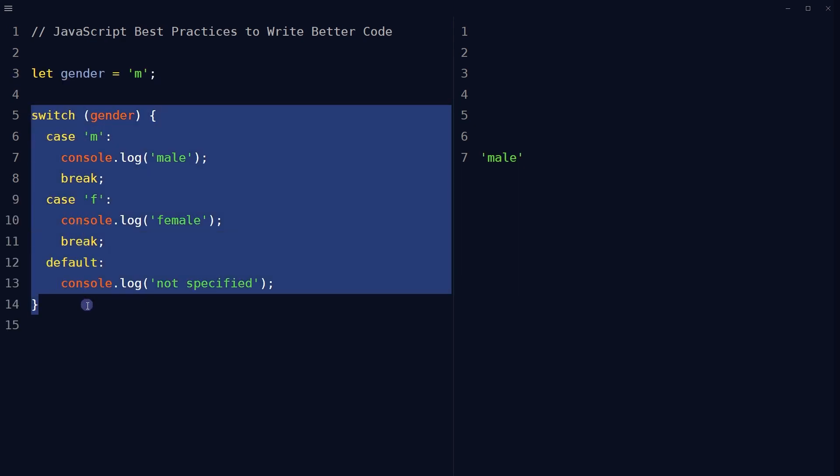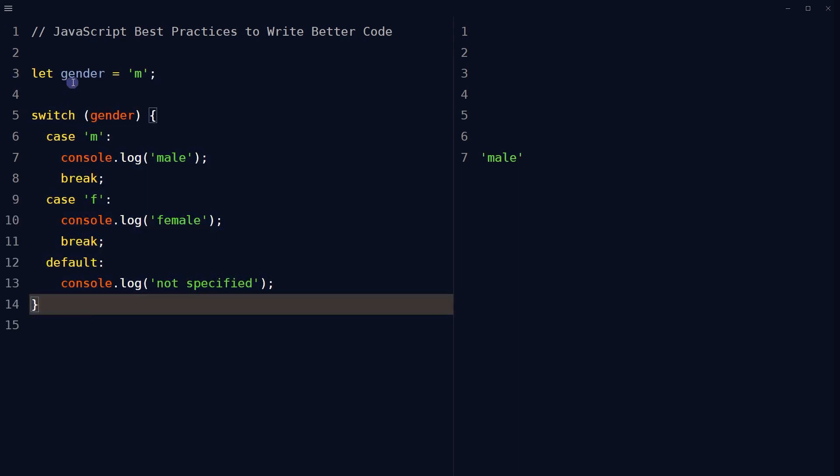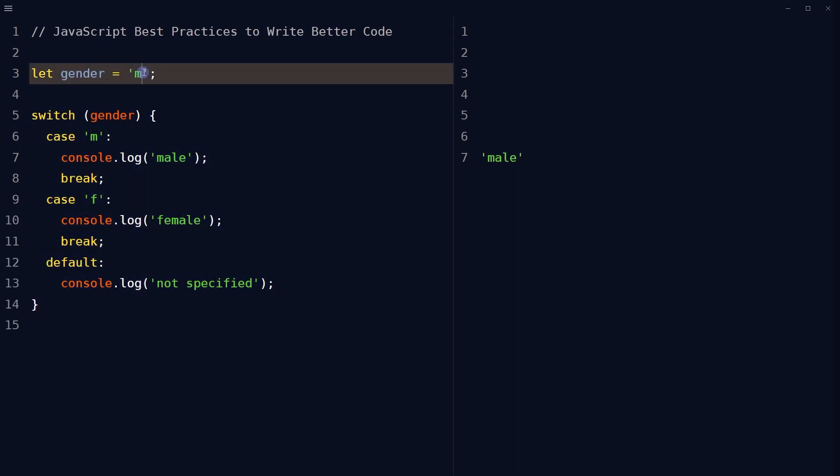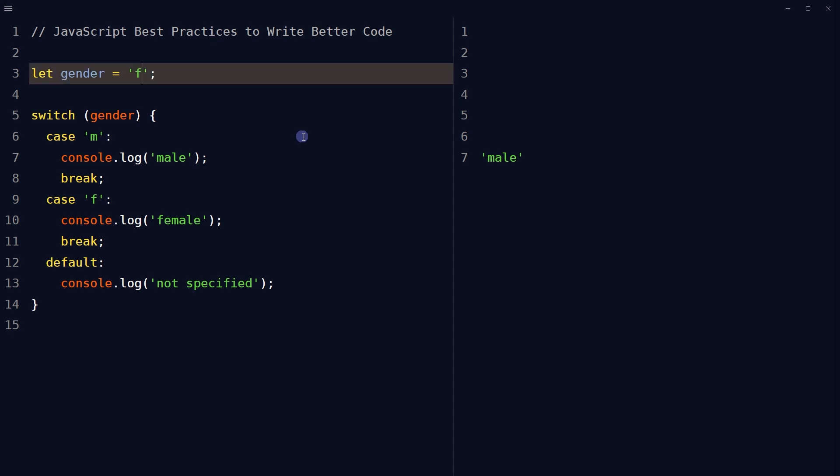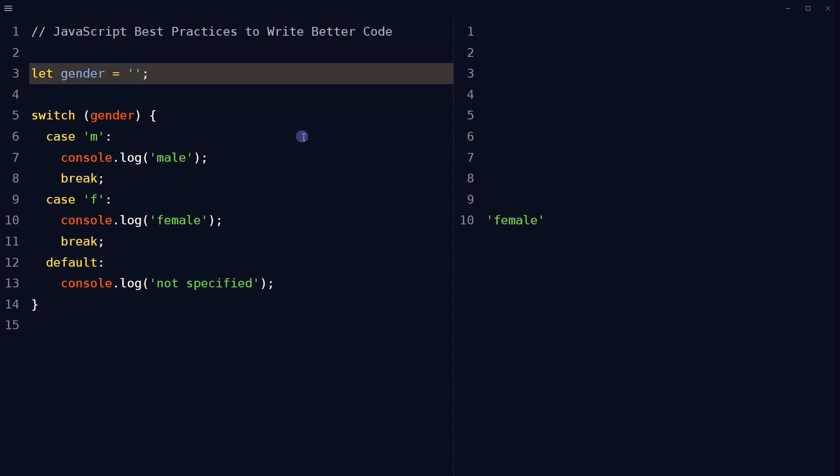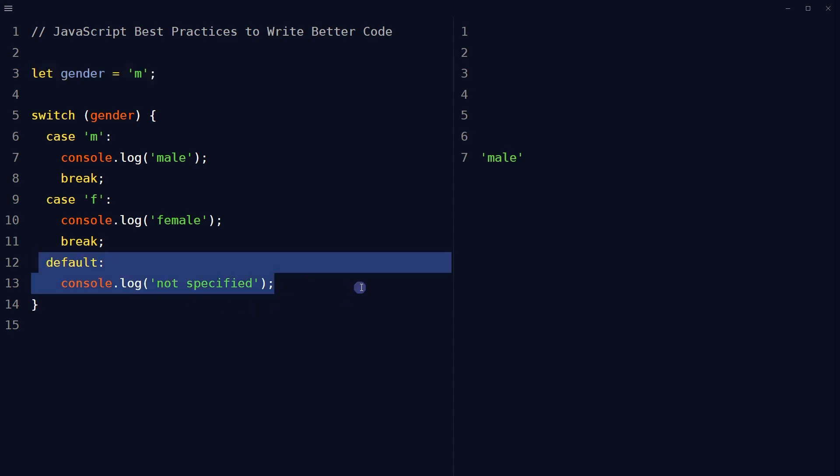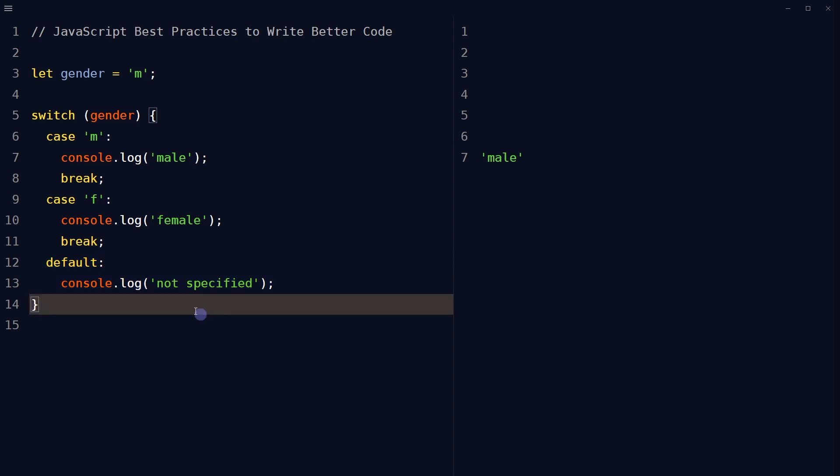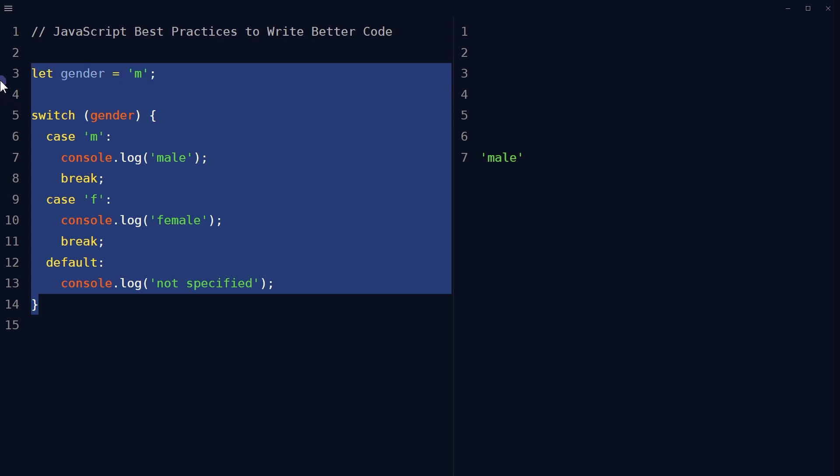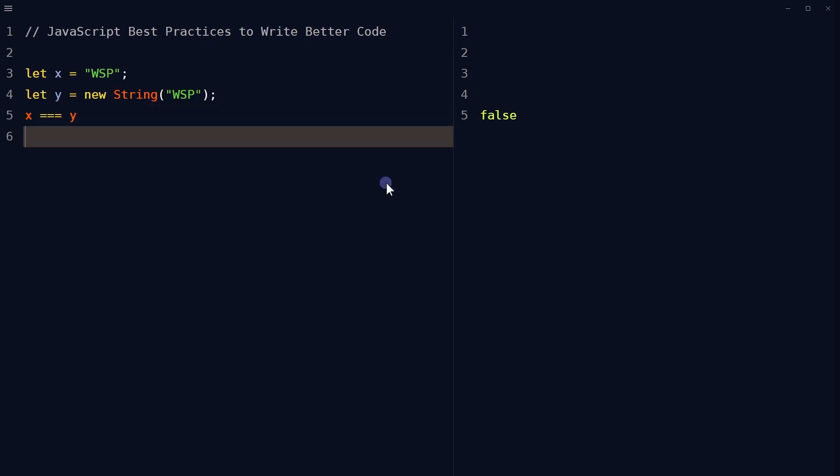This is a switch statement. Always end switch statements with a default value, even if you think there is no need for it.